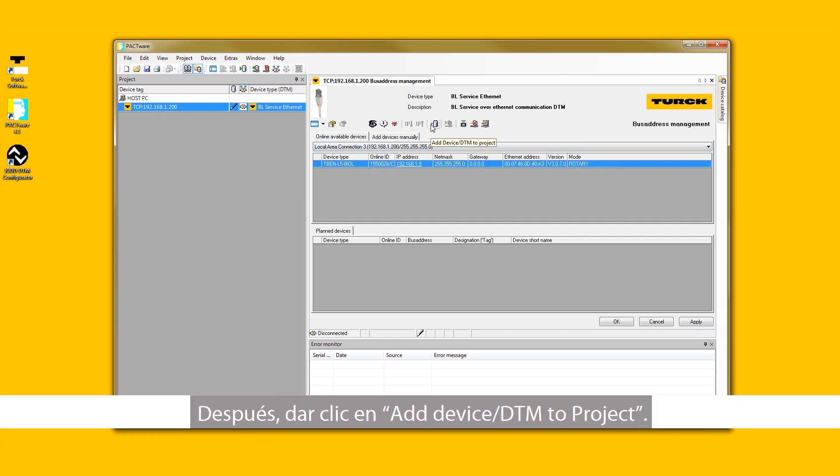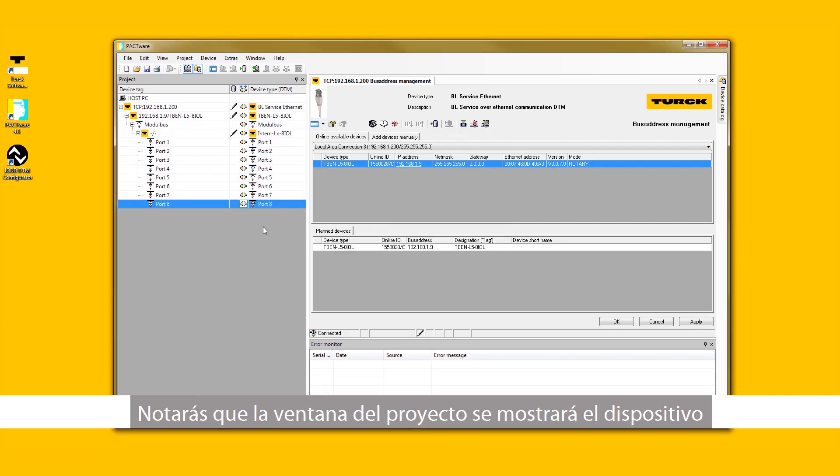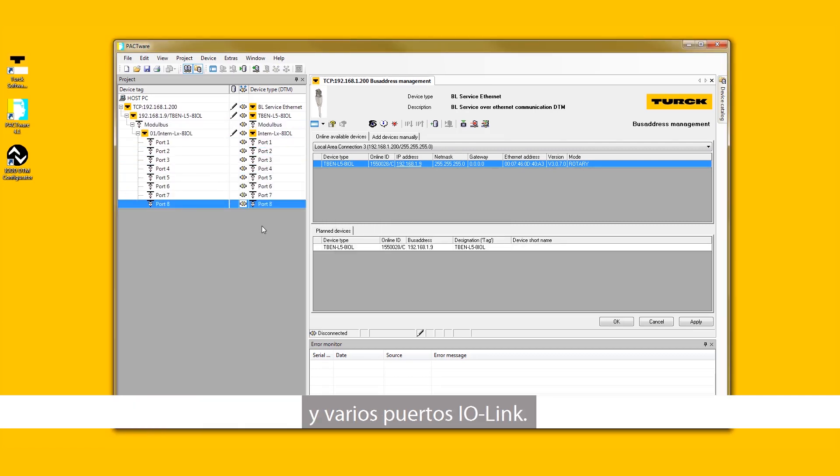Next, select Add Device/DTM to Project. You will notice that the Project window will be populated with the device and the various IO-Link ports.